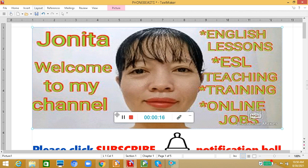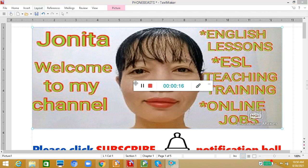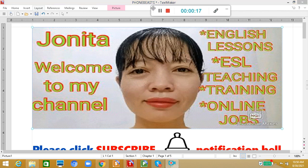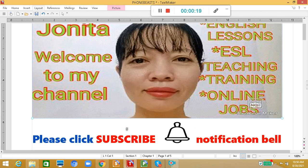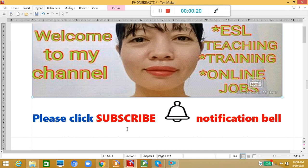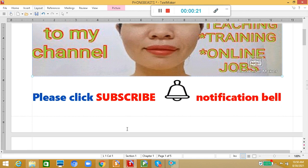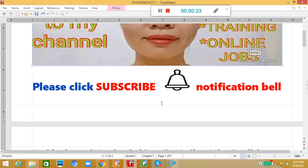If you're new to this channel, please don't forget to click the subscribe button down below and also hit the notification bell so that you will get notified for our new upcoming videos.